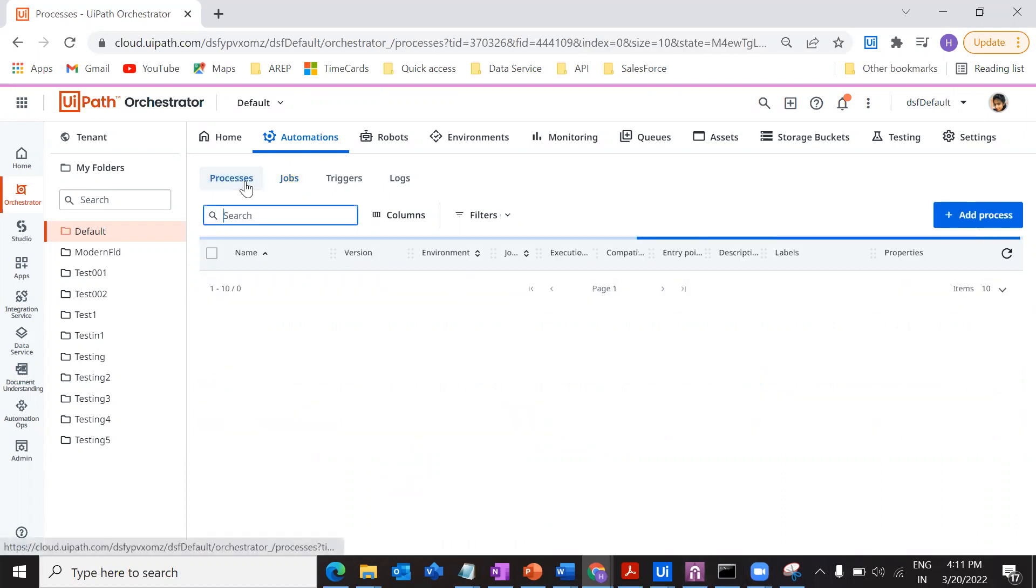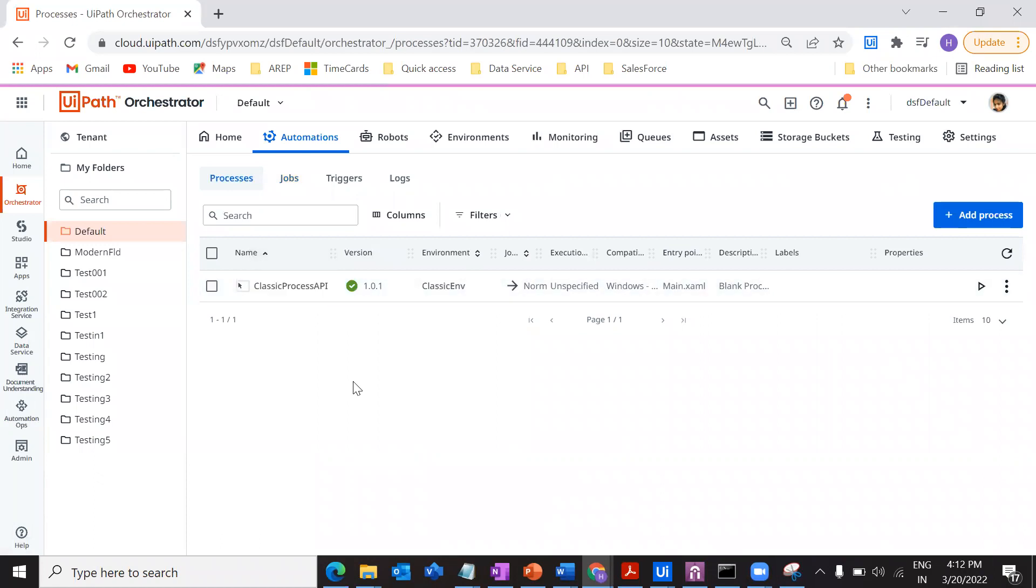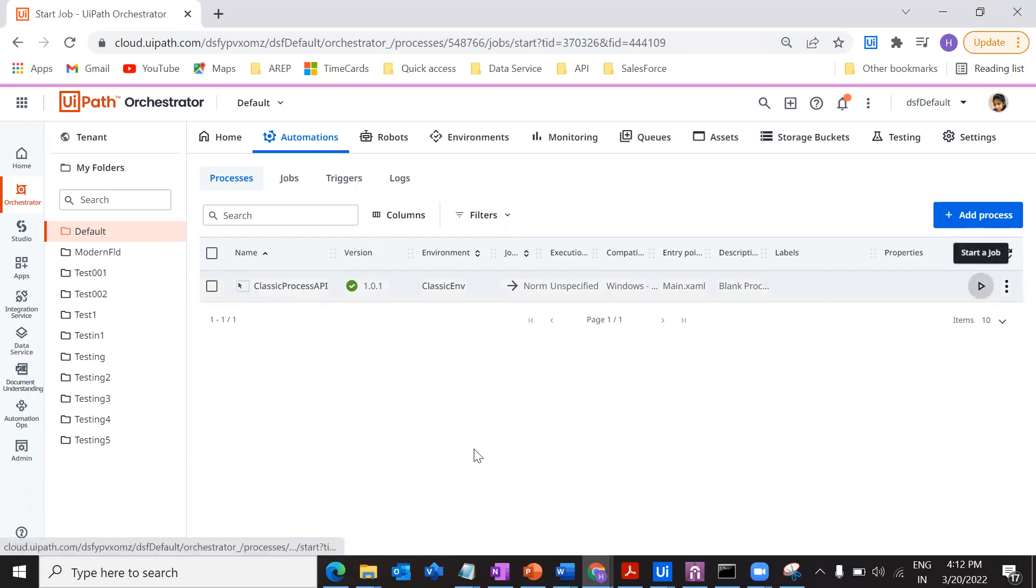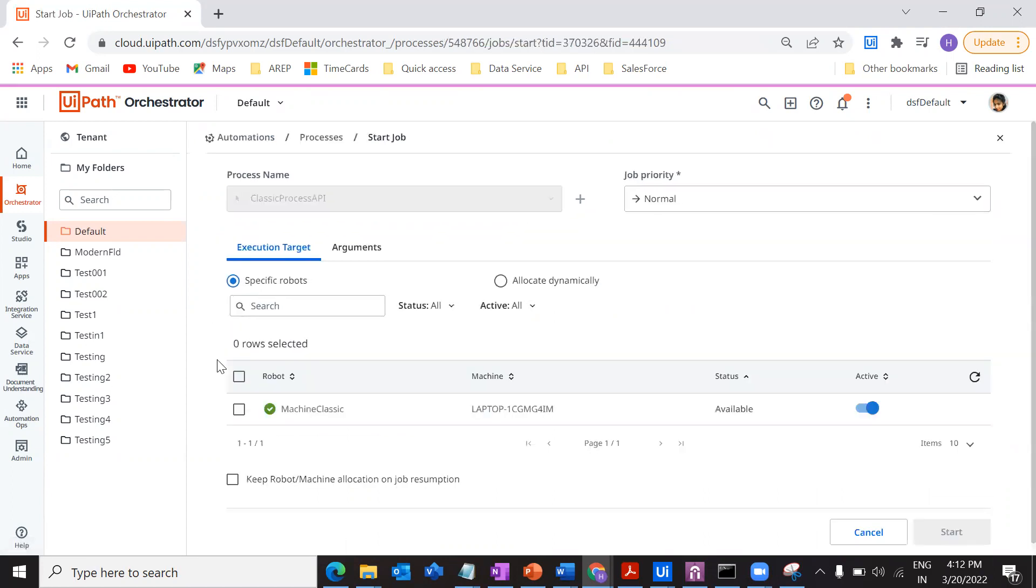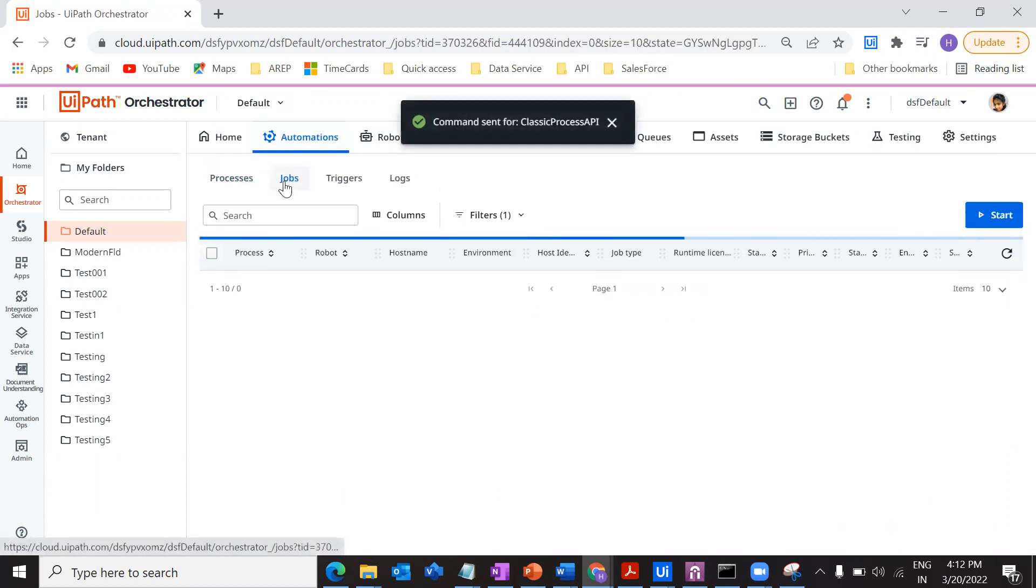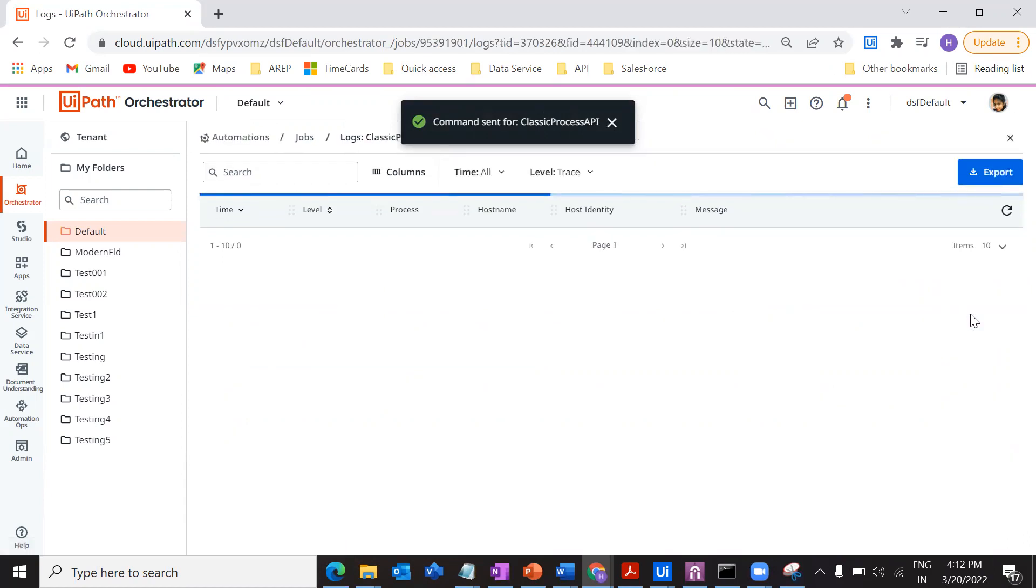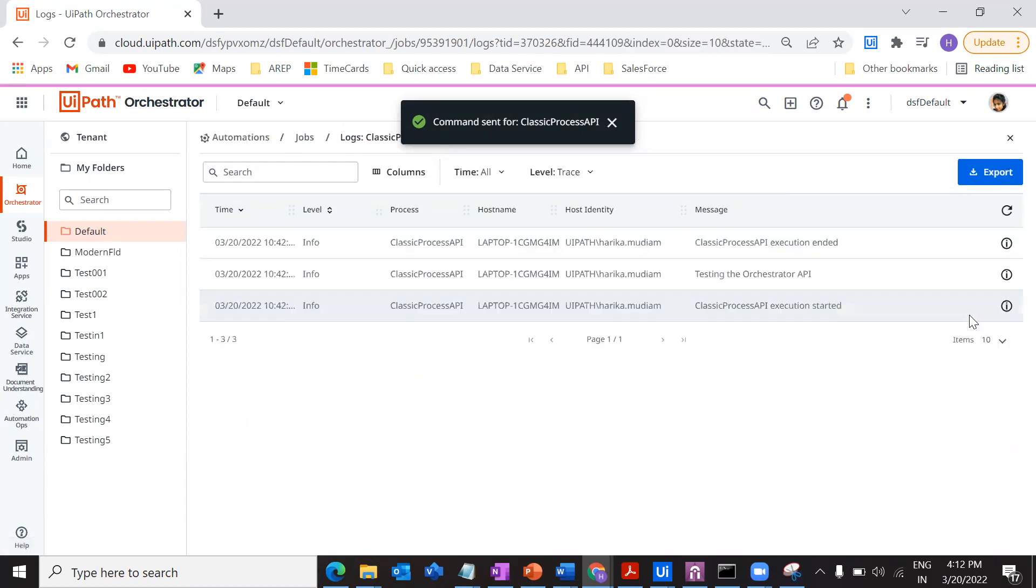The first and foremost thing, this is my particular process that I have deployed, which I have shown you clearly in the previous videos. I'm going to start this process. I have my robot here. I'm going to start, so just go into the jobs and monitor. The process is running, just go to view logs and see what's exactly happening.